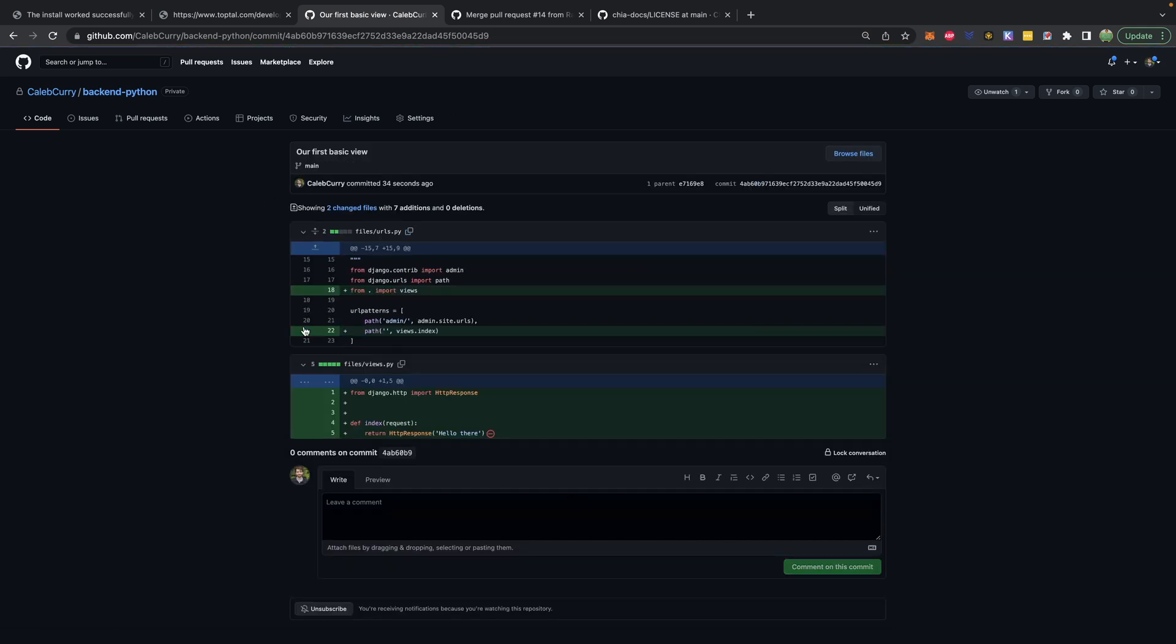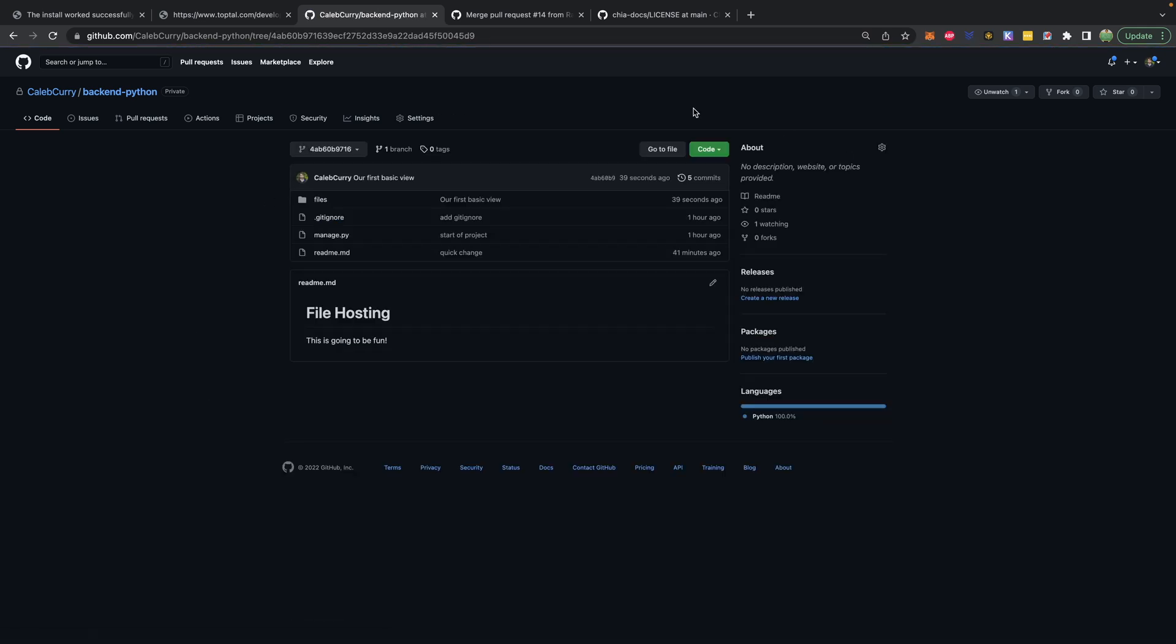So let's say our first basic view, this will summarize the changes. But you can also browse files to see all of those files at this point in time, you can see this is the commit hash. So as you're following along, and you want to see a certain section of code, that's exactly how you can do it.